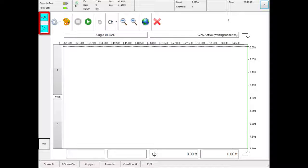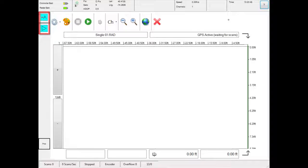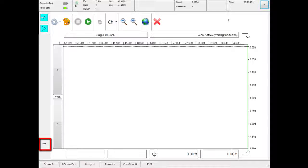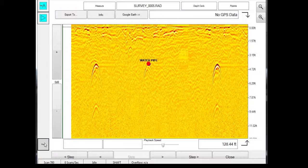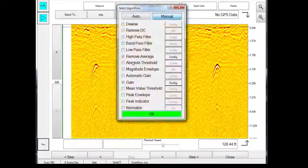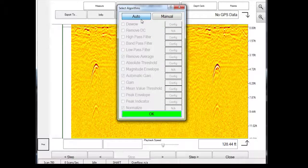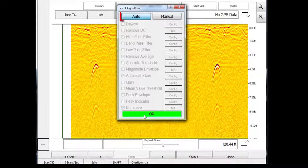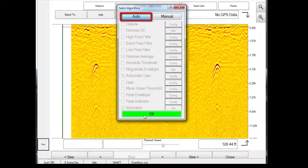These selected algorithms affect how the data appears on the screen. Algorithm manager is where algorithms can be selected and deselected. It is recommended for first-time users to use automatic gain settings to ensure data is properly rendered.